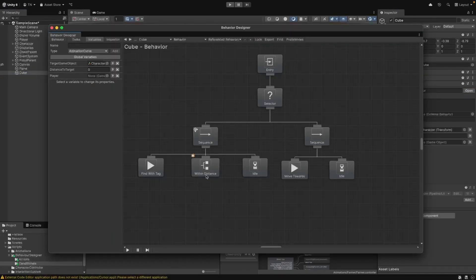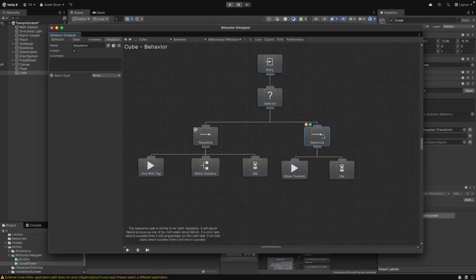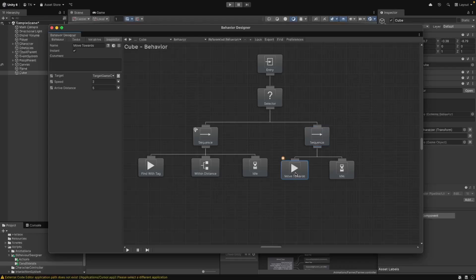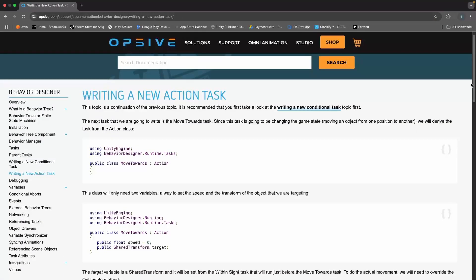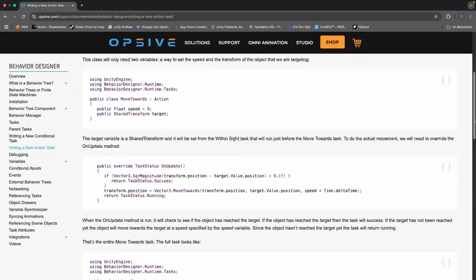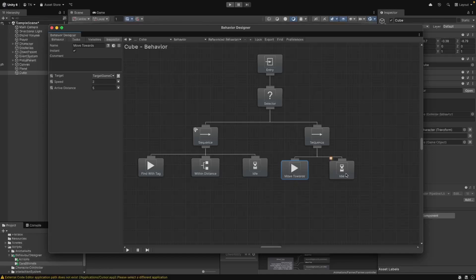With our distance check completed, we can just add an idle task that keeps the tree alive and waits to see if something changes. On the right-hand side of our selector, we want to move towards our player and then set it idle once we've gotten there. To do this, we can add another sequence task with two children. We'll need a move towards action — not included in the existing actions, but there's an example in the documentation which I copied into my project. Then once the cube reaches the distance, it will stop moving and sit in the idle state.